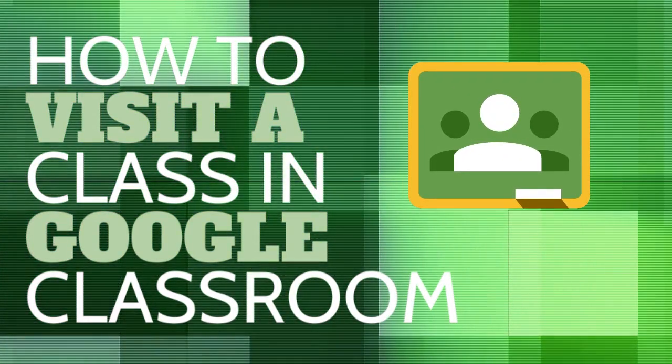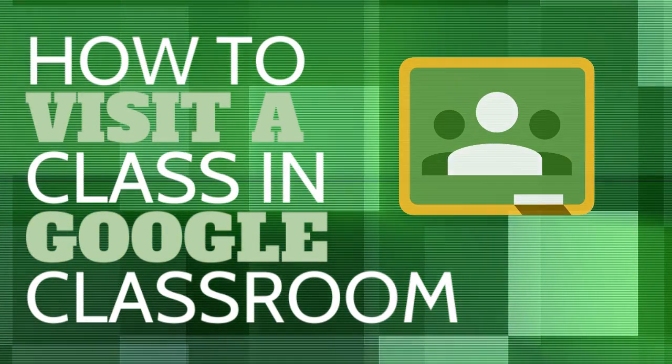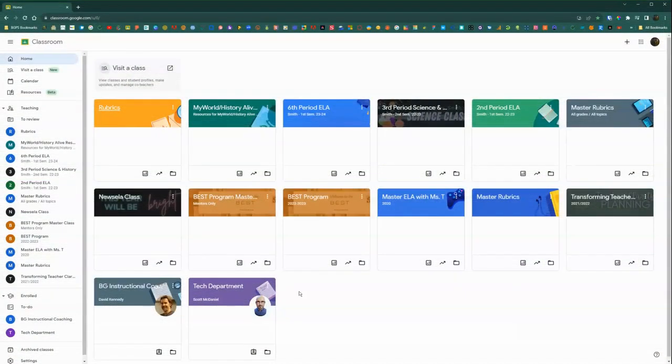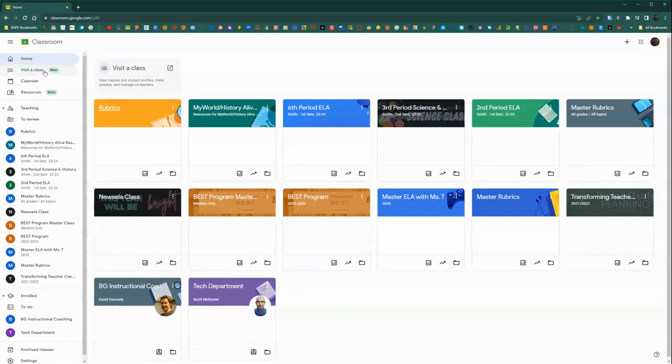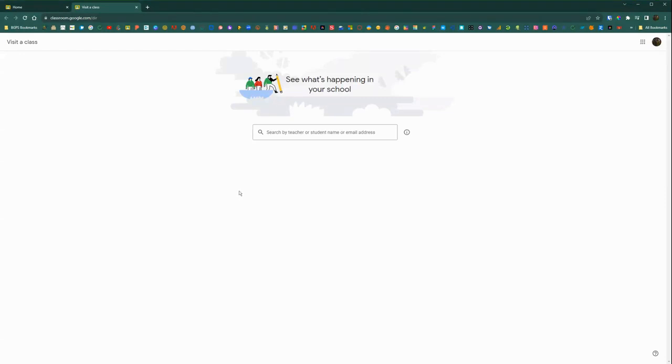So if you've been given visitor privileges in Google Classroom, you will see the new visit a class option in the upper left corner, either in your menu panel on the left or along the top. If you click either one of those options,